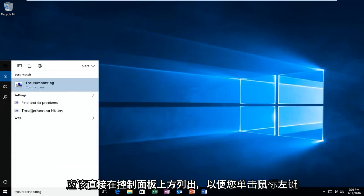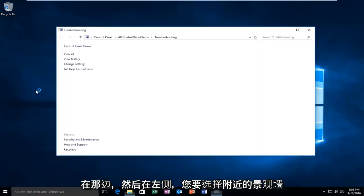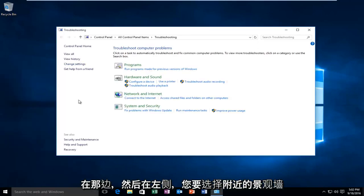It should be listed directly above the control panel, so you want to left click on that. And then on the left side here, you want to select view all.